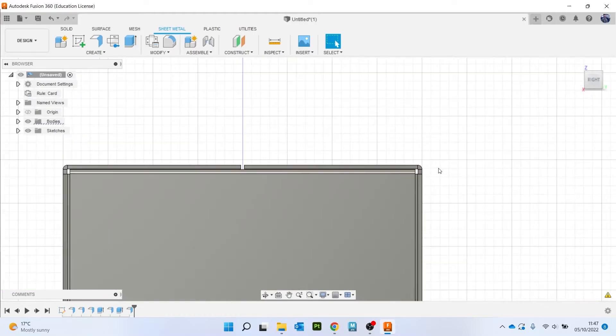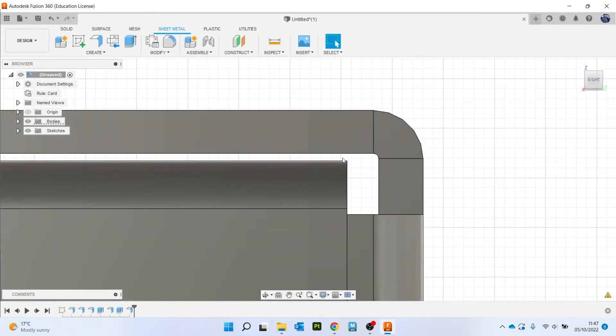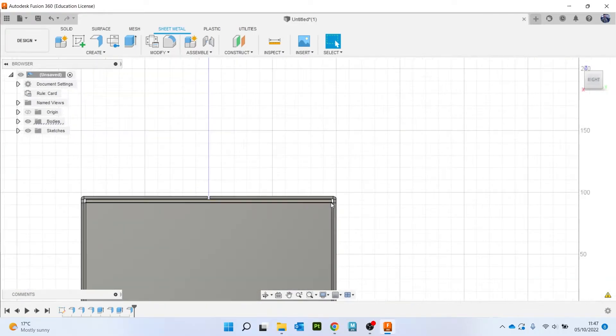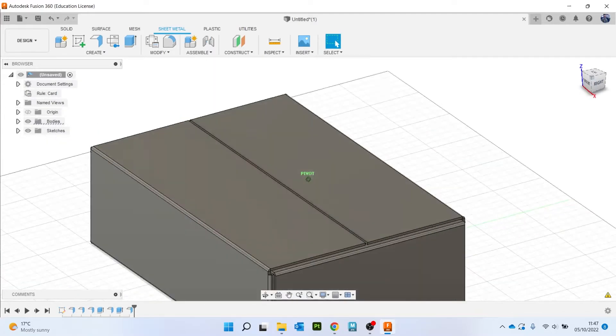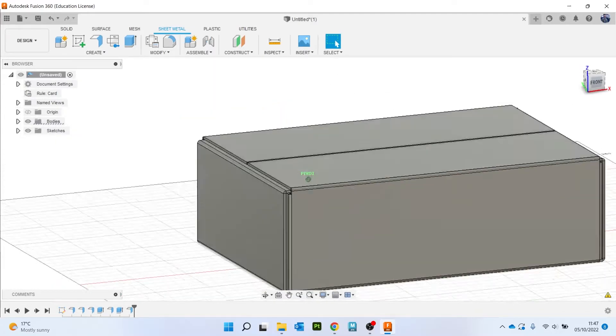Now I'm going to just check. Oh, got that pretty well, I've not got any intersecting there. So very quickly we've managed to create the shape of a cardboard box.